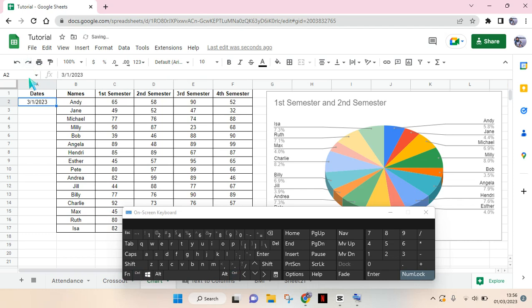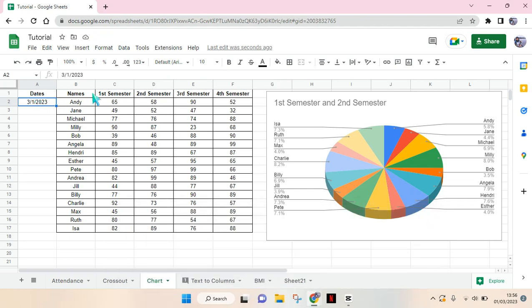When you click on that, the today's date will appear automatically like this. I'm going to close it first.